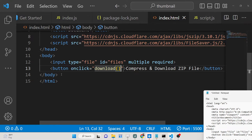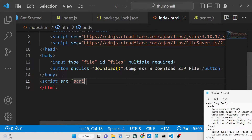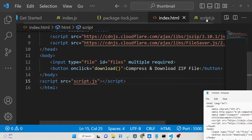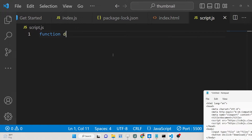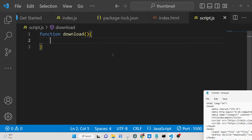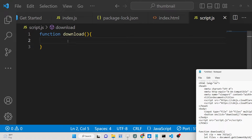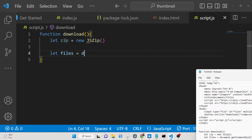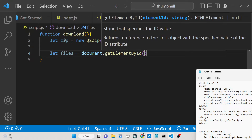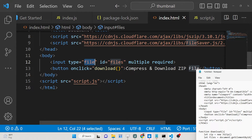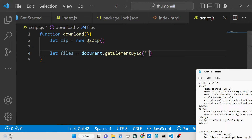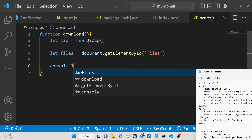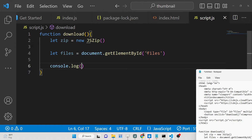Now we write our JavaScript code inside a separate file, zip script.js. Inside it, wrap all the code inside the download function — this executes when the button is clicked. The very first thing is to initialize the zip document with 'new JSZip()' — this is the constructor we are invoking. Then we get the reference to the files element using document.getElementById with the ID 'files' that we gave in our HTML.